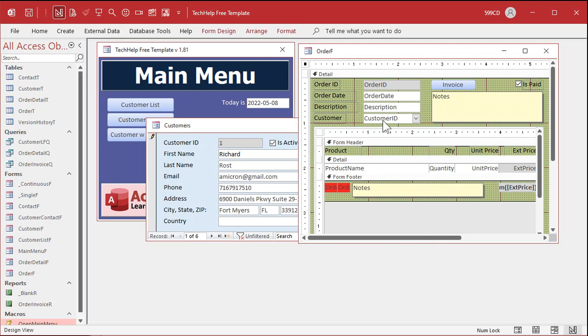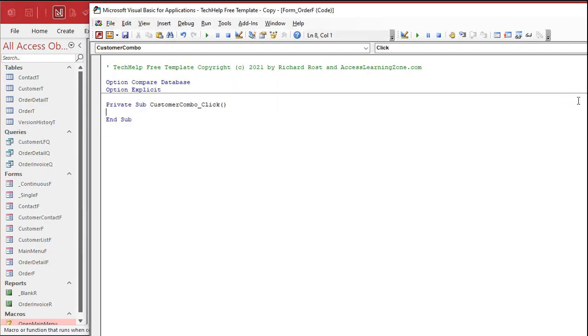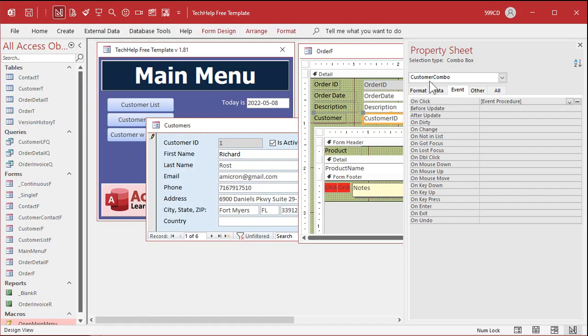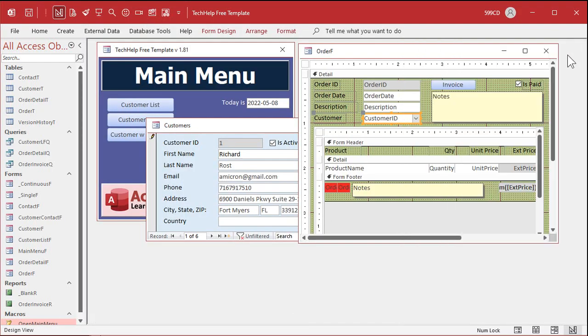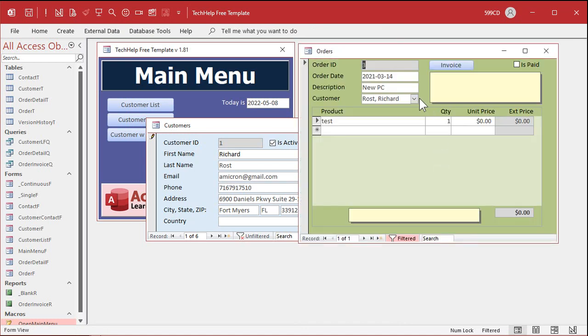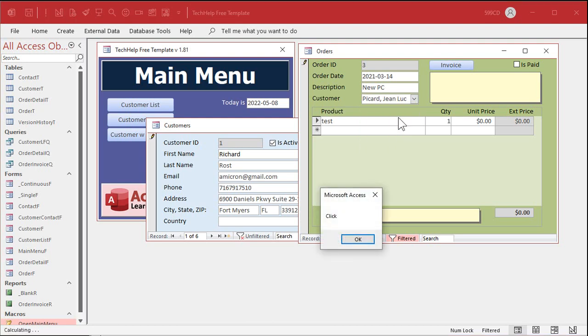So let's go into here, the customer combo box right here, go to events. All right, OnClick, I'm just going to put in here message box, click. Okay, and let's see what happens. Open it up, click. We didn't get anything. See, you'd think that would fire the click event, but no. Now it fires when you pick a value.